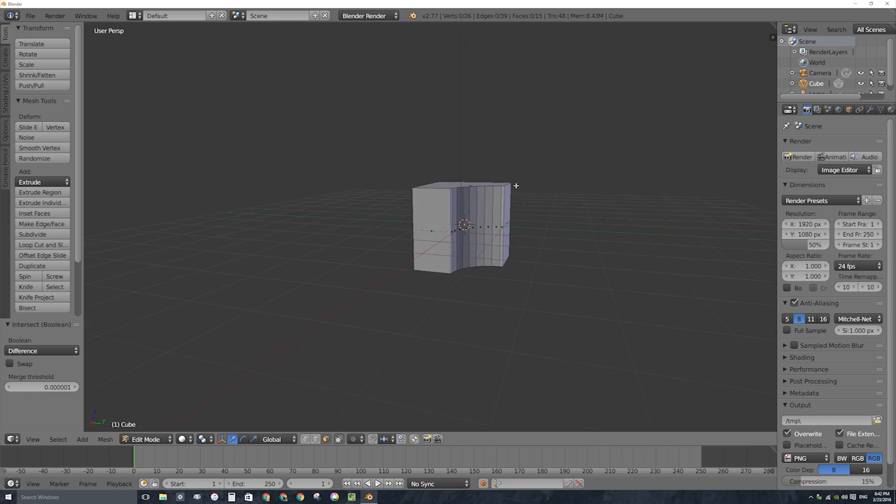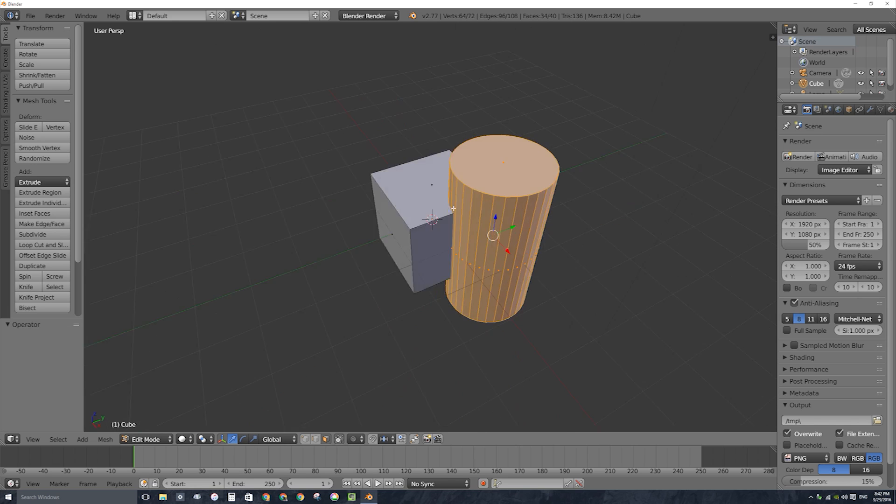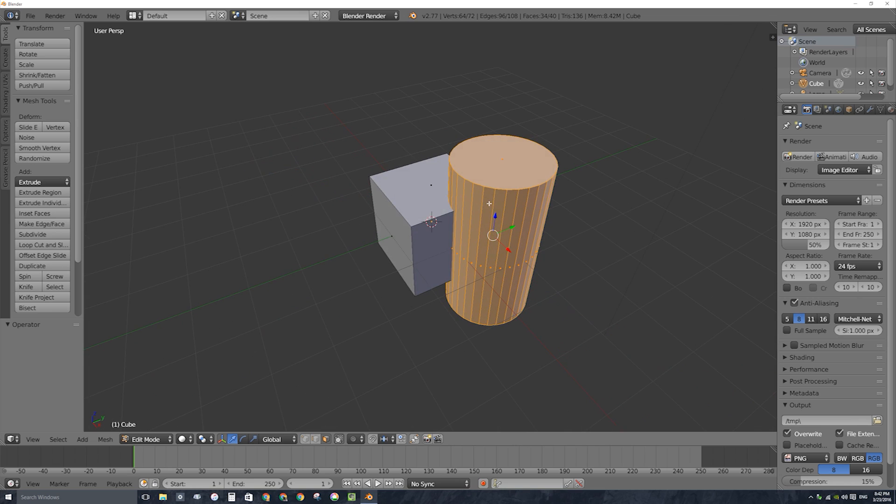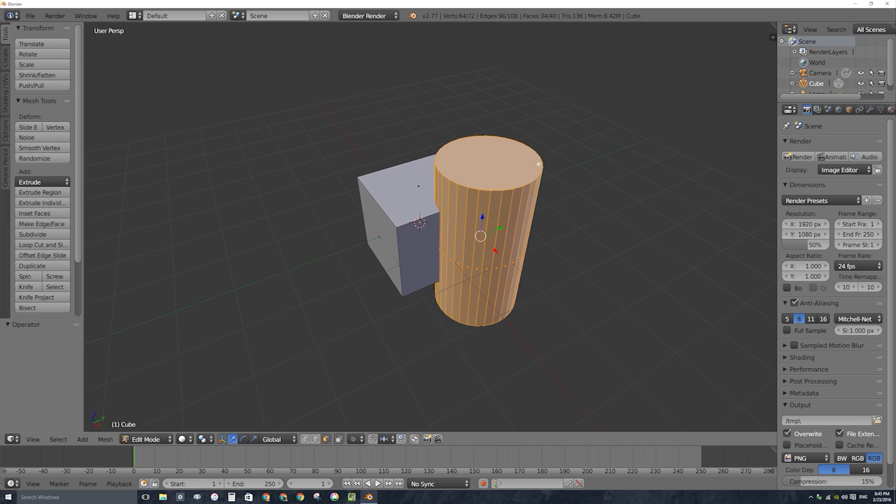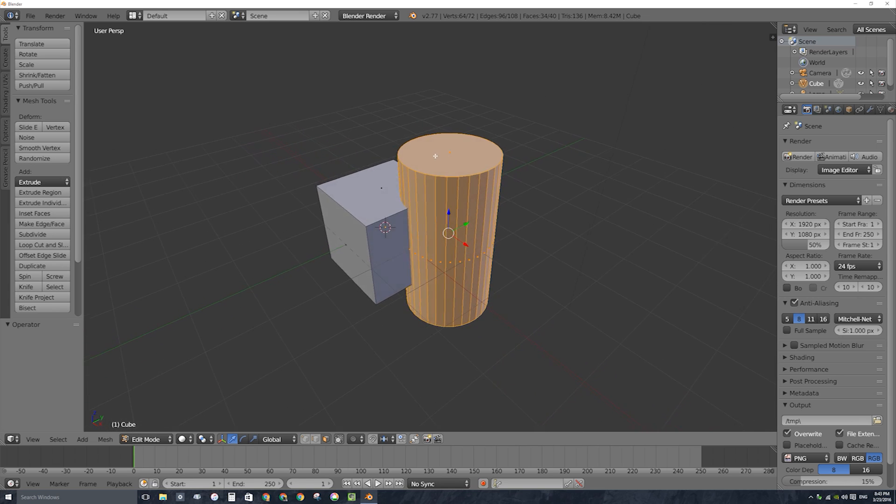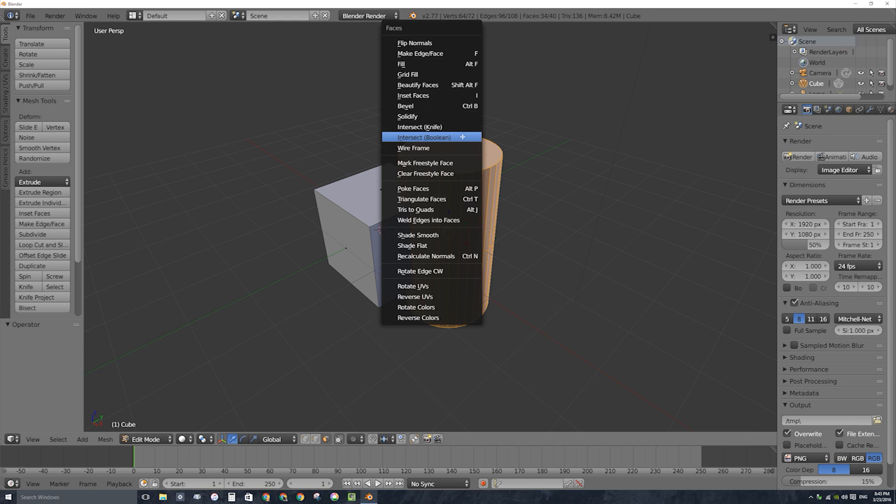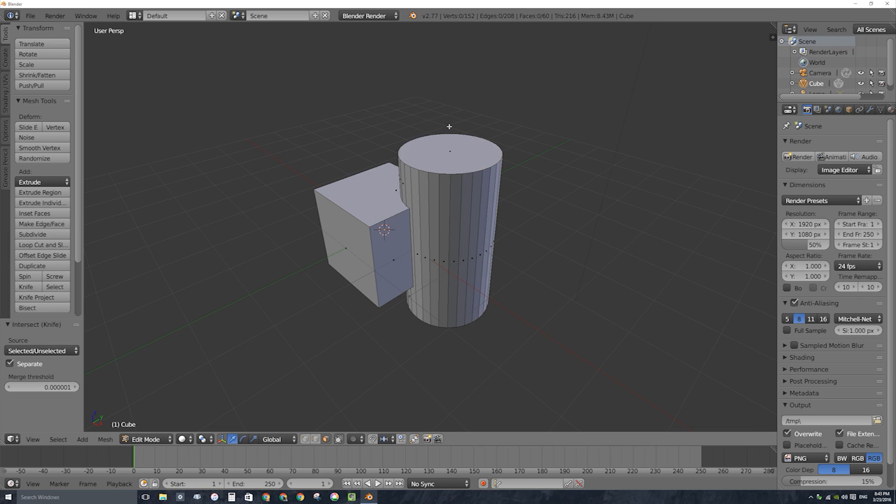I'm going to undo though because there is a very similar tool. There is the intersect knife tool and to be honest I'm not sure if this is a new tool or not, I think it's been around for a little while at least. But if I press ctrl F it's right next door, right above intersect boolean. This new tool is intersect knife.